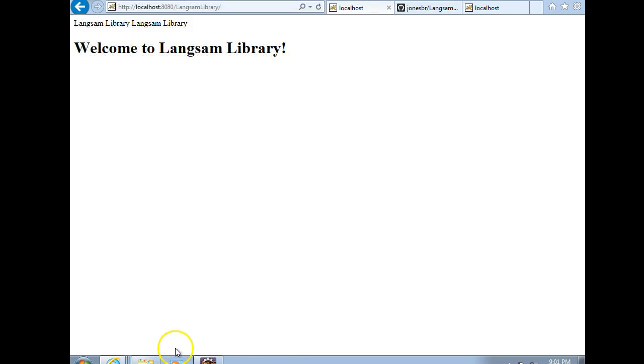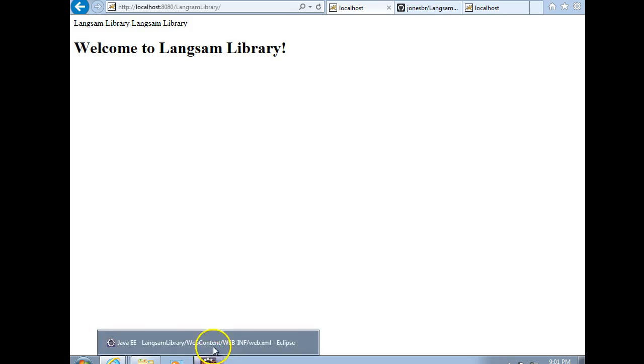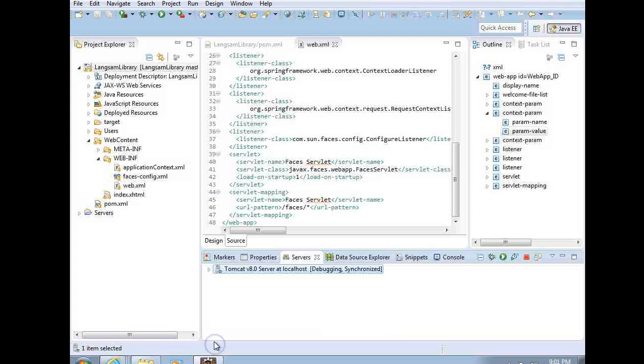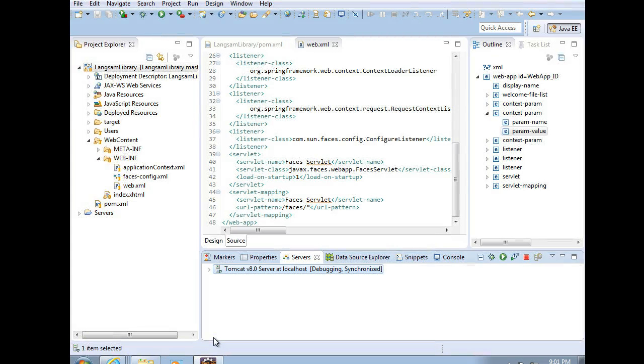So when you get this error, you simply need to change your project facet. Right-click, JSF Facets, User Library, and then choose Download, Save, Rebuild, Redeploy, and everything works. Thank you.